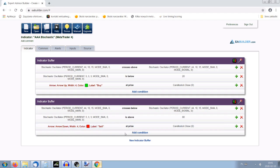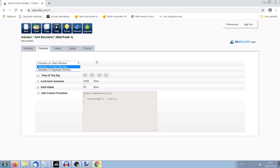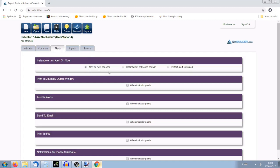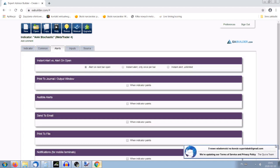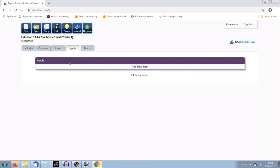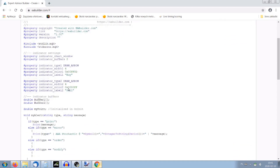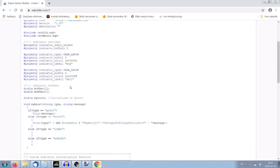Now we go to the tab called 'Common'. We want this indicator to show in the chart window — it can also show in a separate window but we leave it in the chart window. No alerts at the moment. Now the most important thing: we have to get the code of this indicator. We click 'Source' and all the code will appear — this is the code of our indicator.